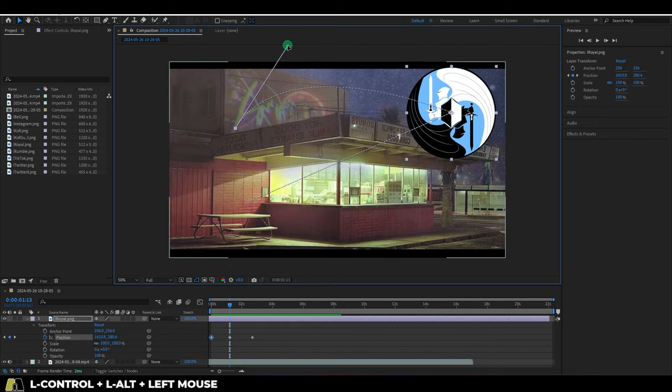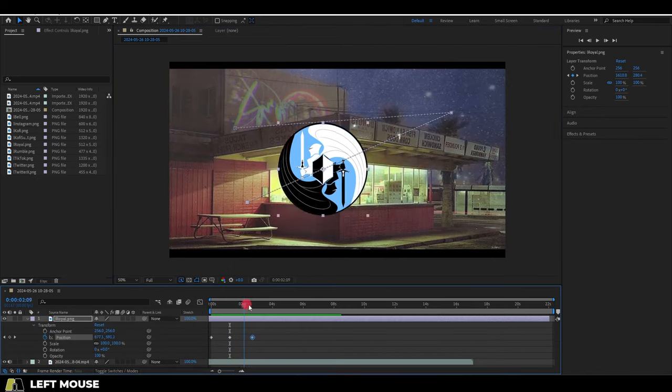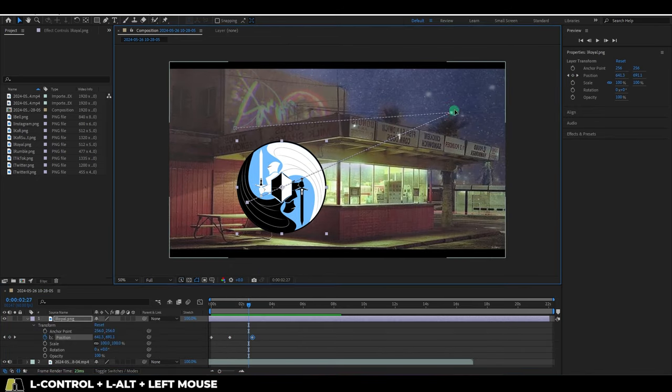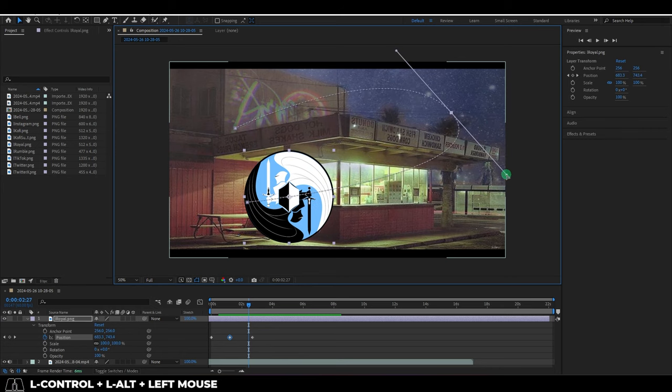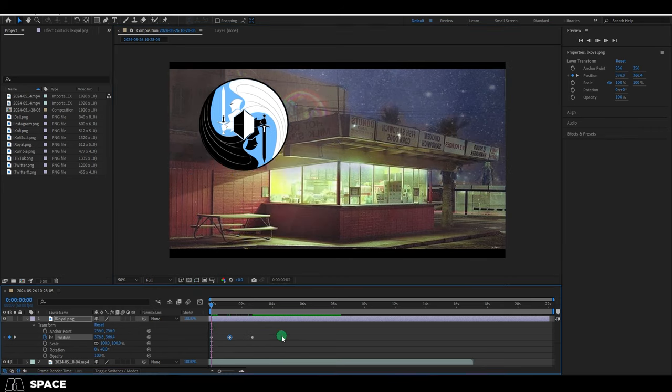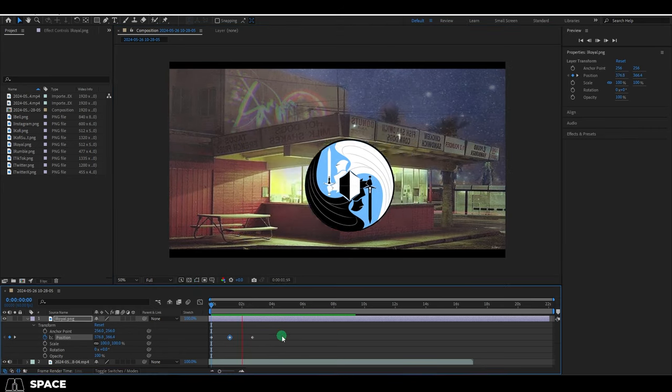So those are the timeline commands that I have found to be the most useful. Hope that helps. And as always, hope you have a fantastic day and I'll see you around.